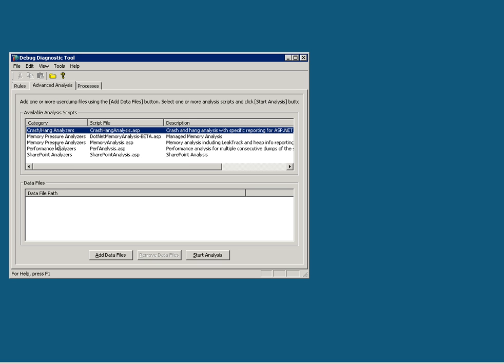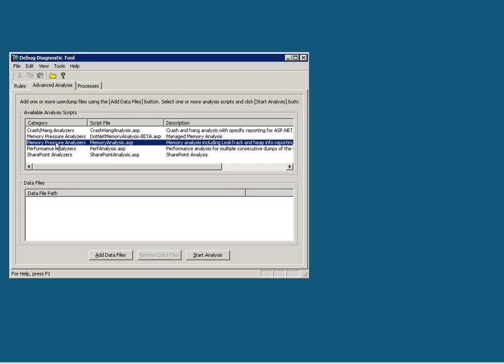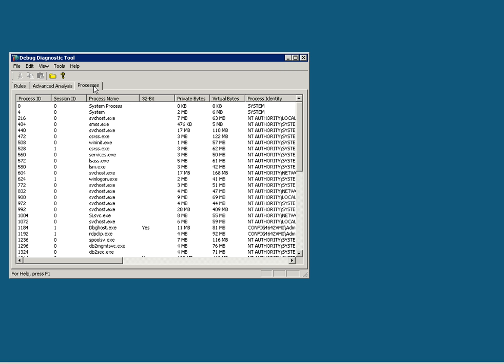In our case, we will be interested in Memory Pressure Analyzer. Thirdly, the Processes tab, which gives out the detail of all the processes that are running in the system.